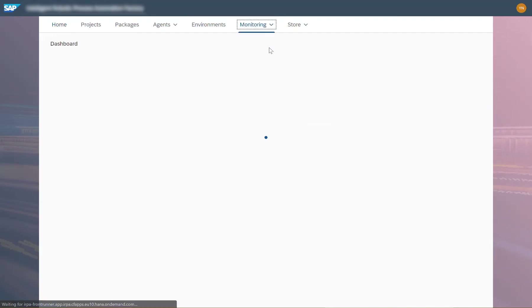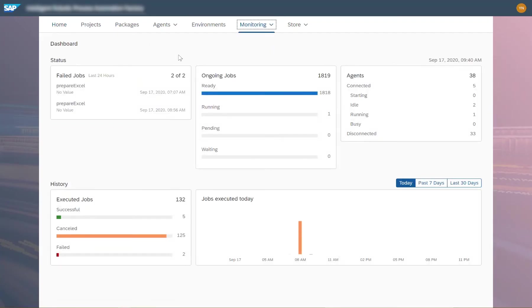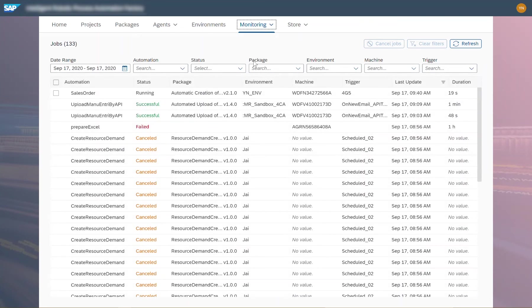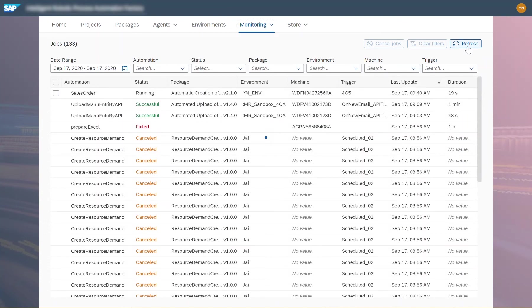I can check on my automation jobs in the monitoring section. I navigate to Jobs, where I can find a list of all the automations that ran on my desktop agent. You can see the sales order automation I've just started in the top row here. It is still running at the moment.